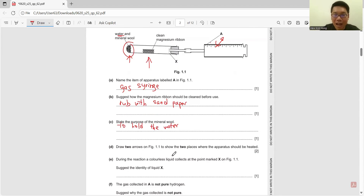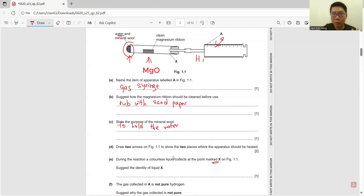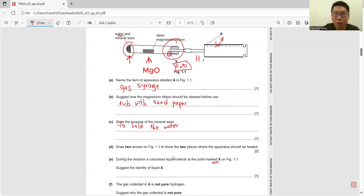During the reaction, the colorless liquid collects at point X. Identify the liquid. For this reaction, they can only form magnesium oxide and hydrogen gas. So the liquid that forms is H₂O. When we heat, the water evaporates, but this region is cooler, so water condenses here and forms H₂O at this corner.